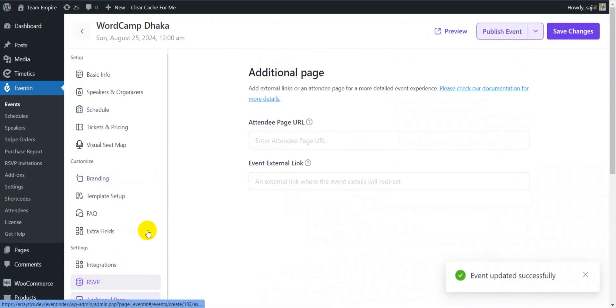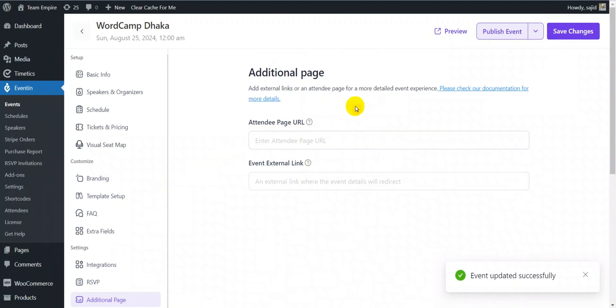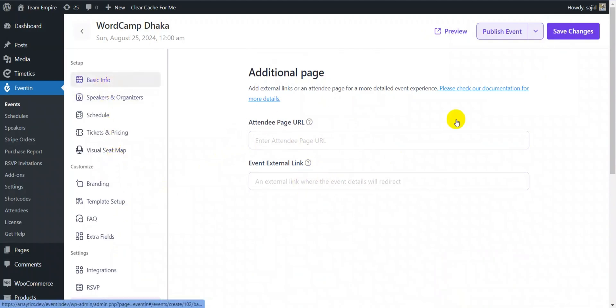Additional pages can be added to your event, including the attendee page URL and event external link.